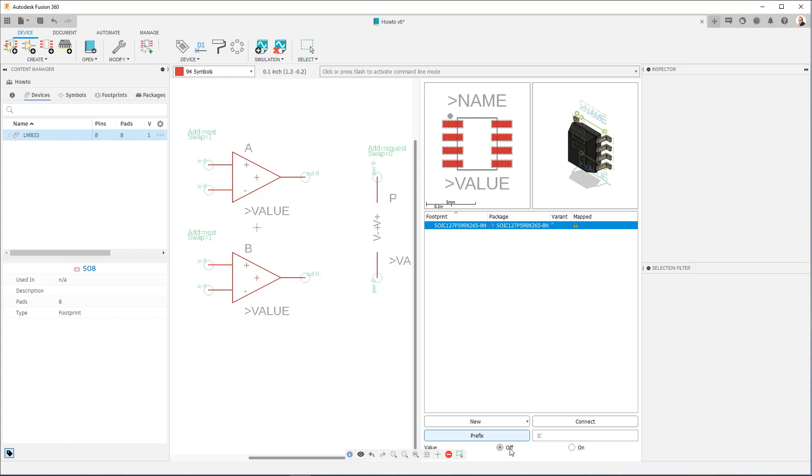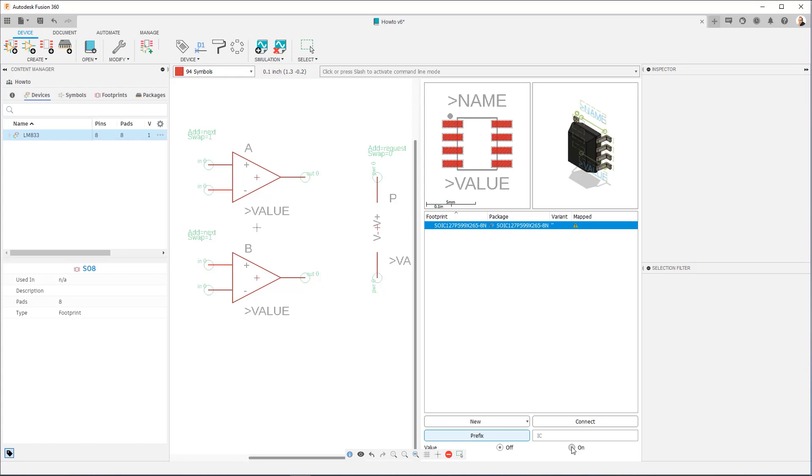If we were working with something like a passive component, a resistor, an inductor, a capacitor, then you would want value set to on. When you set value to on, value by default is going to be empty, and it's going to be available for you to define whether the component is 330 ohms or 0.1 microfarad, whatever the value would be. So that's the difference between value off and value on. When in doubt, the safest thing is value on. But in this case, because I know I want the value to be LM833, I'll leave it set to off.